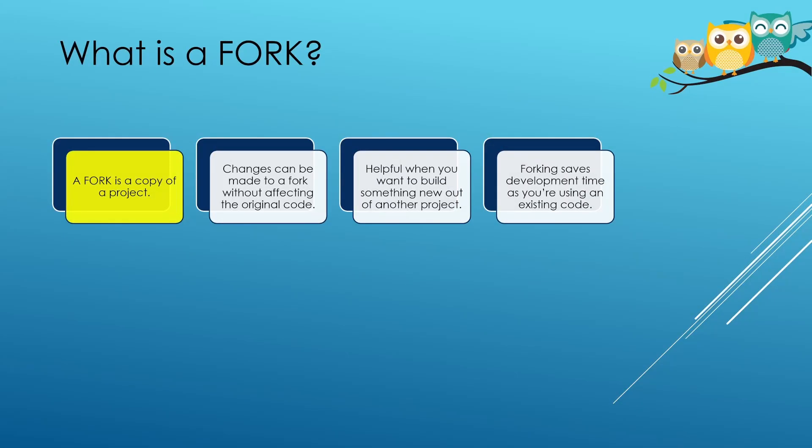I will begin by first explaining what a fork is. A fork is simply a copy of code from an existing project. Making a fork means that an exact copy of that project's code has been copied under your account.